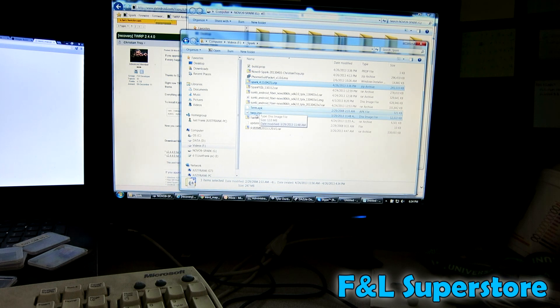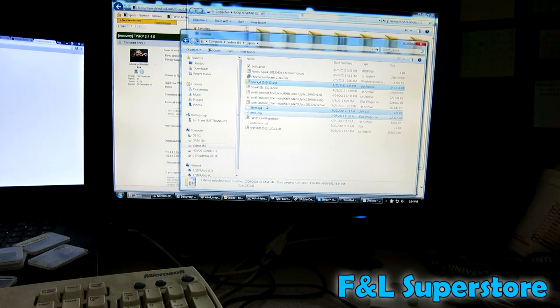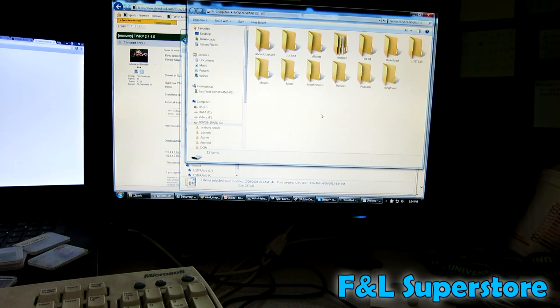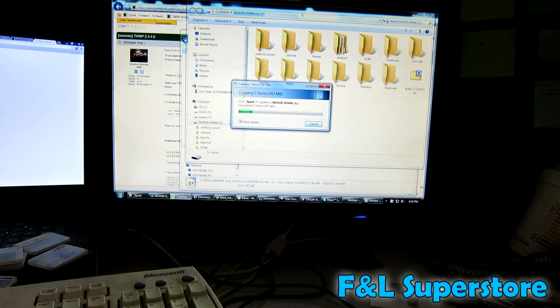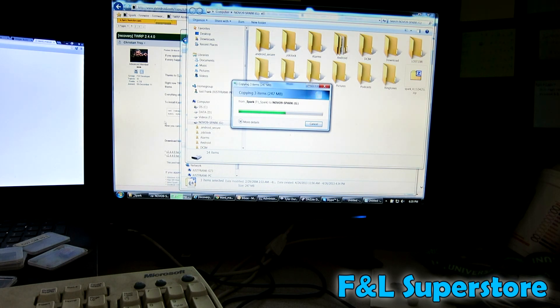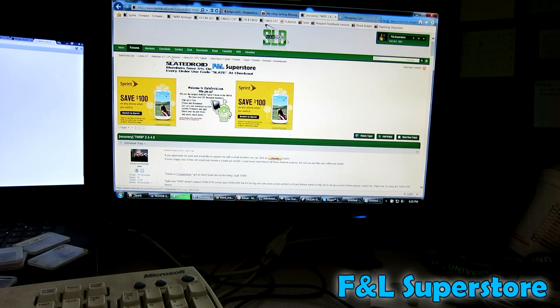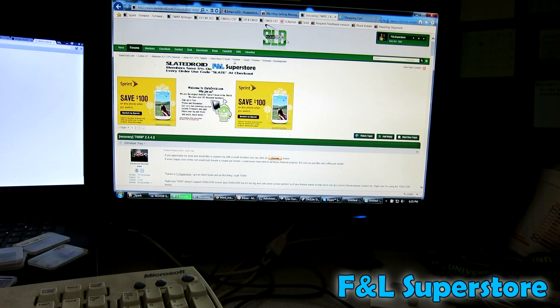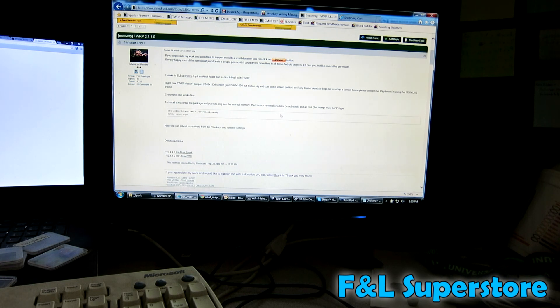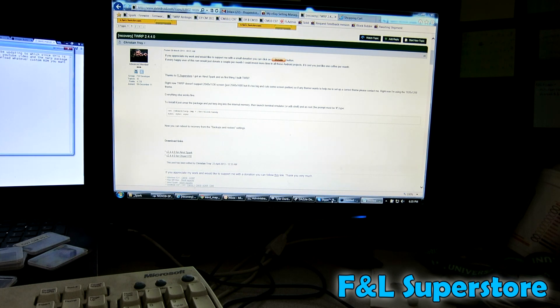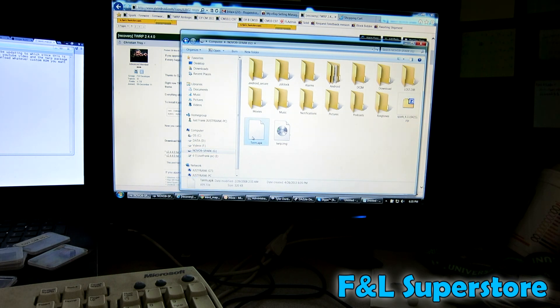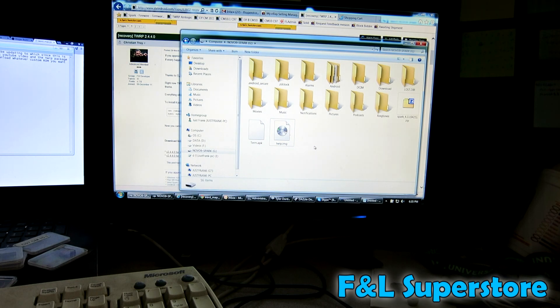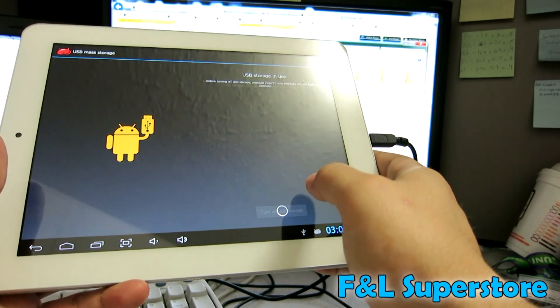You want to find term APK, TWRP image, SPARK4110425. That's my custom ROM. Yours might have a different name. What you could do is you can go to the SlateDroid forums. You'll see that the Novo 9 Spark popped up as the G drive as soon as I turned on USB storage. I copied those files over. Go to SlateDroid forums. There's a whole area dedicated to the Novo 9 Spark firmware. Now those files are copied.